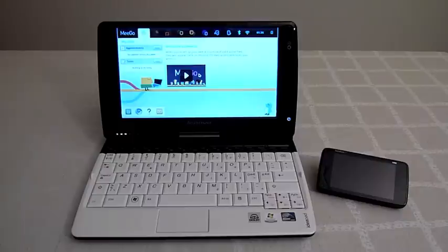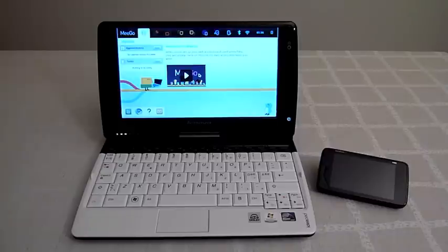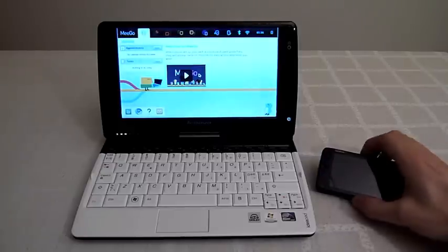As ARM based device I have the Nokia N900 here and as Intel based device I have the Lenovo IdeaPad.